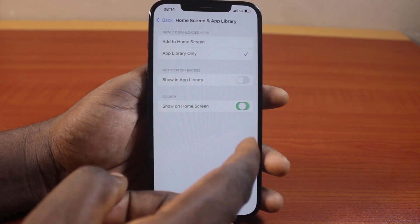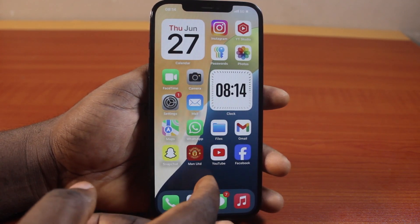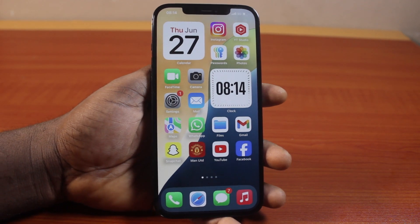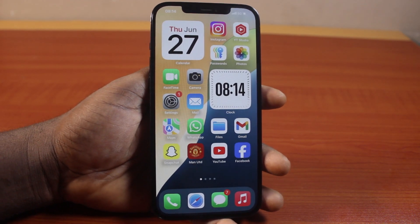This is how you can easily disable Spotlight Search on iPhone home screen on iOS 18. If you found this really helpful and informative, please don't forget to like and subscribe.